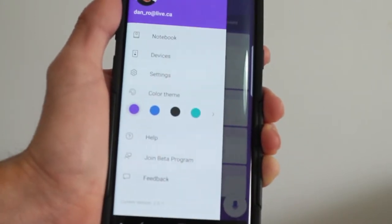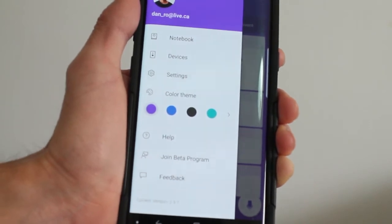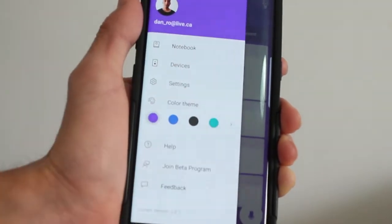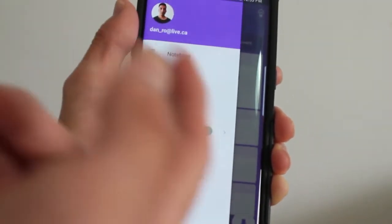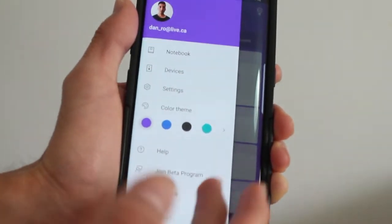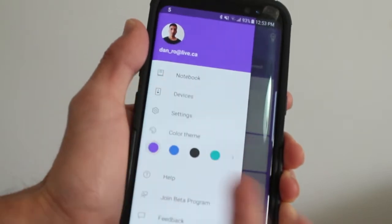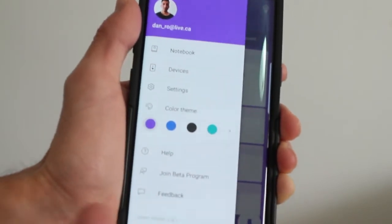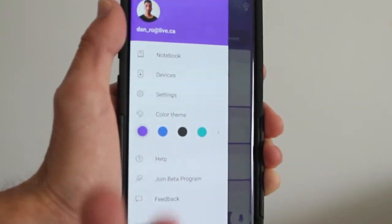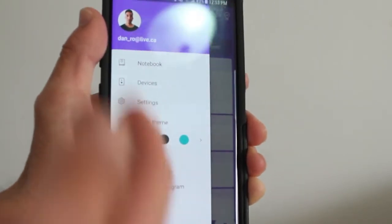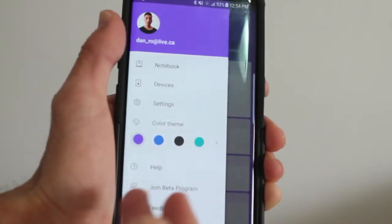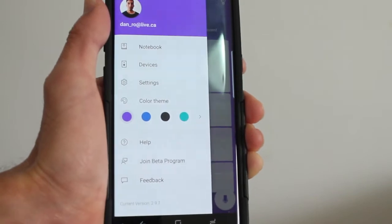When you slide from left to right, you have your notebook area, devices, settings, and then your color themes, which I like. So you have a few color themes to change it around. Right now, for this video, I'm using the purple one.